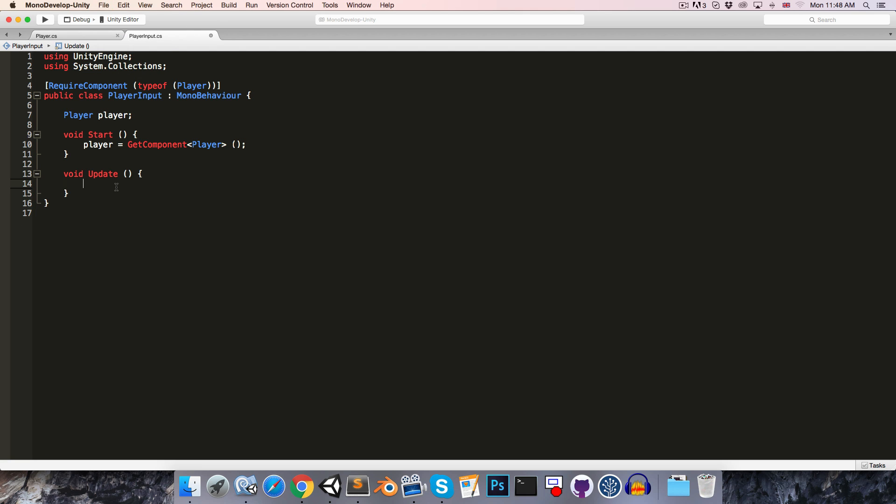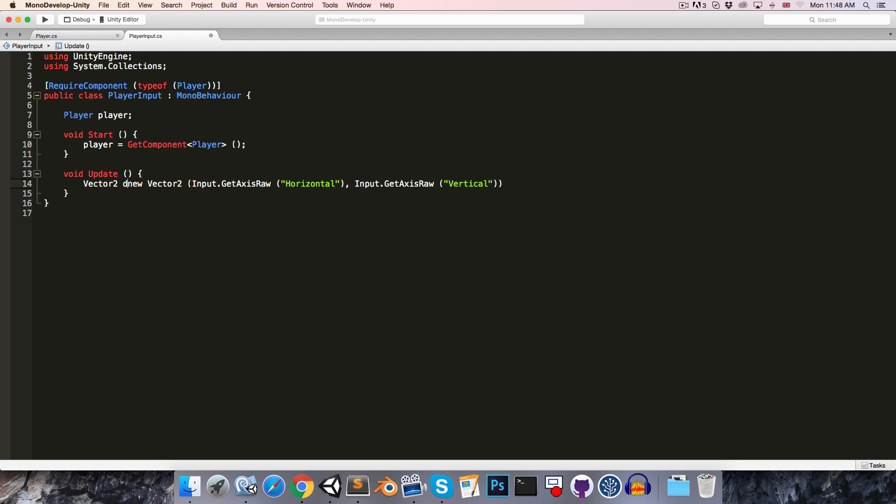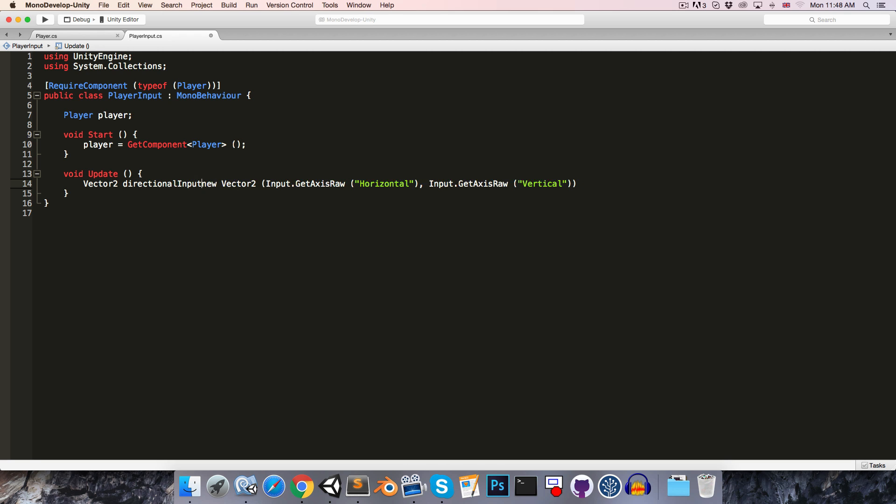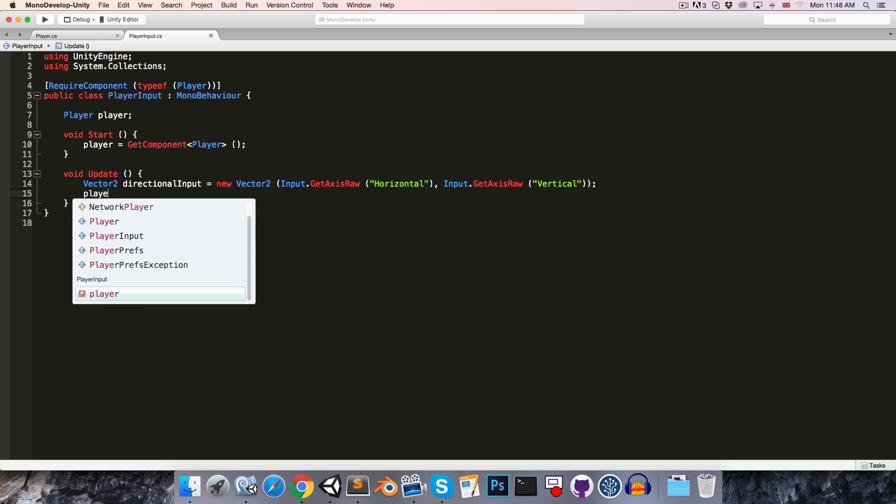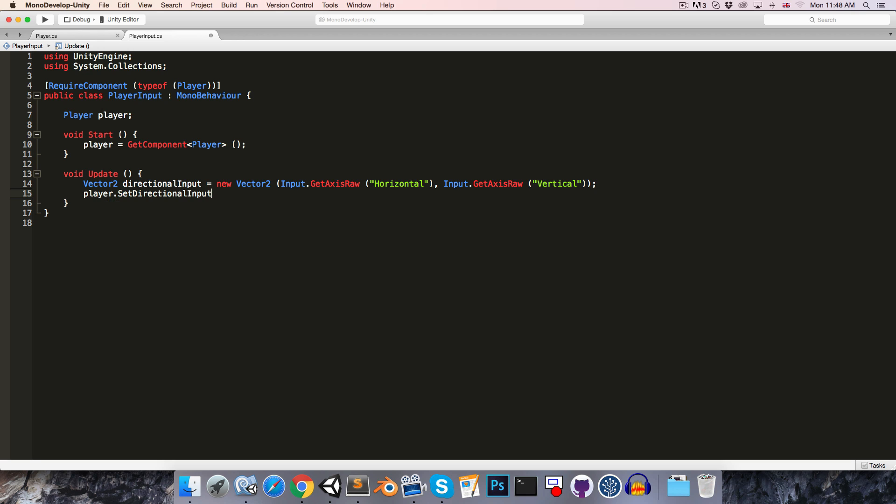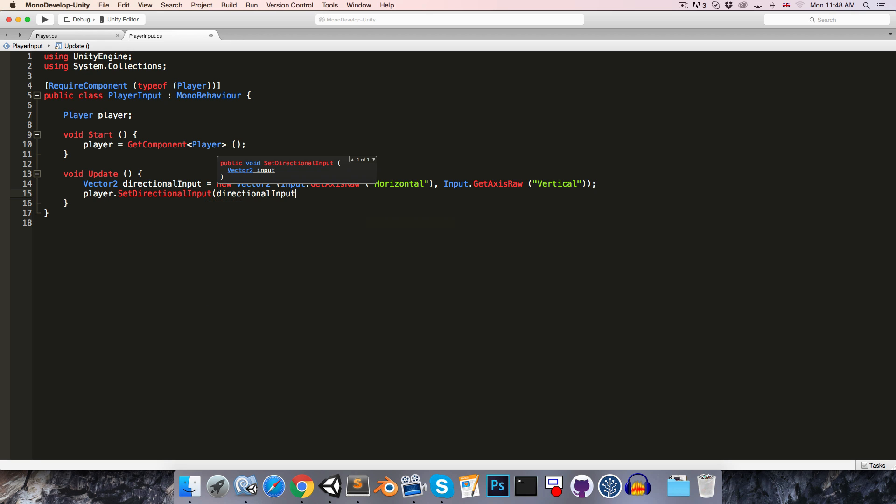So if we save that, let's go into player input, and in the update method, let's just say vector2 directionalInput is equal to this line, and then player.setDirectionalInput, and we pass in the directionalInput.